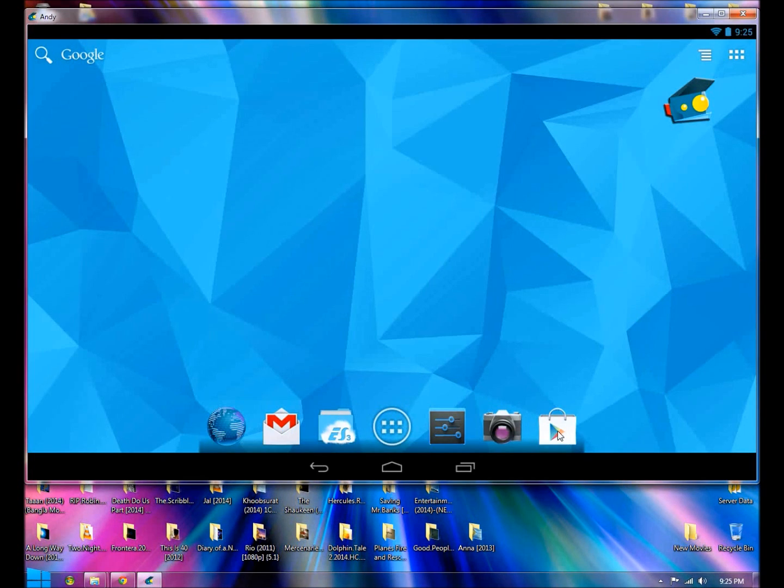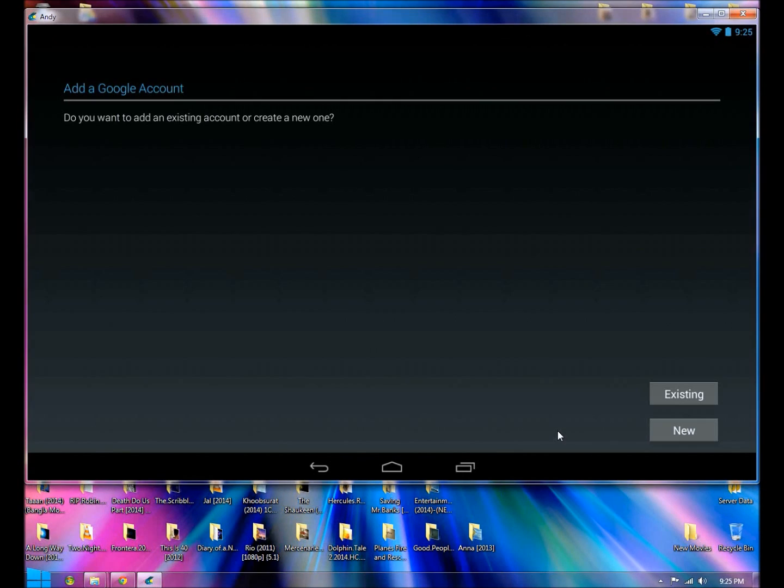Now you can pretty much go to the play store and download anything from there, same as you do in your normal tablet or phone.